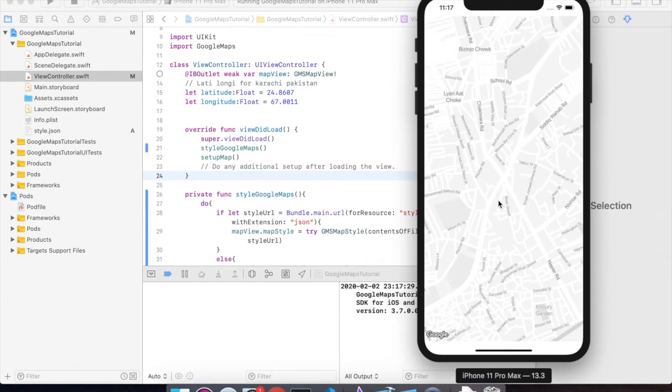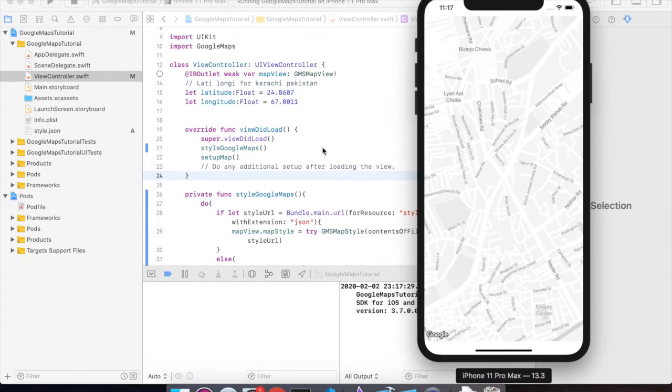As you can see, our Google Maps style has been changed to what we provided in the JSON file.